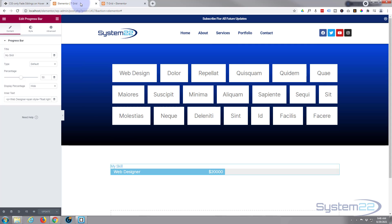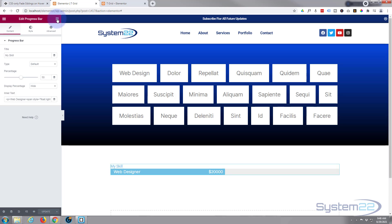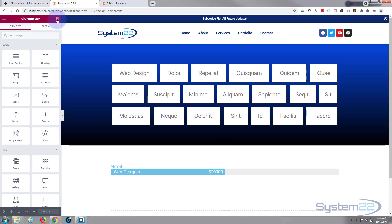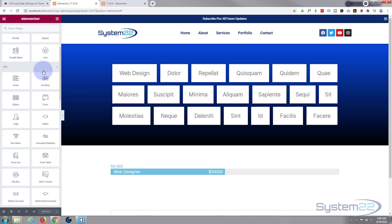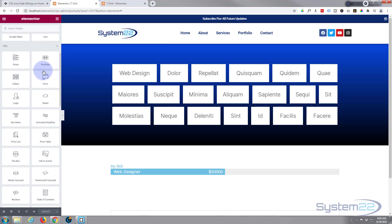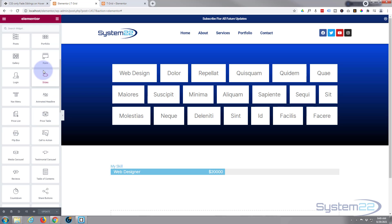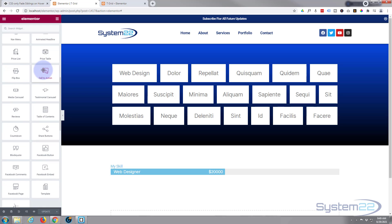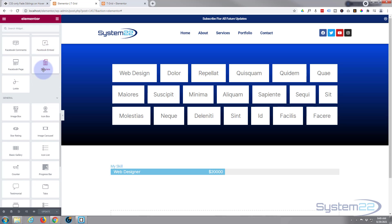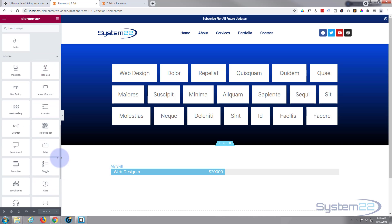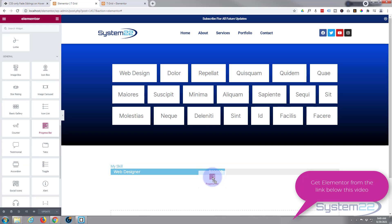So I've got this page open with Elementor here. Let's add a new little skill bar, so I'm going to go up the grid and we'll roll down to where the progress bars are. There we go.